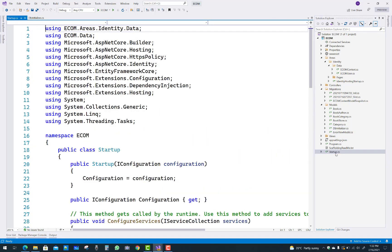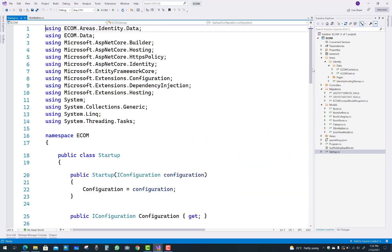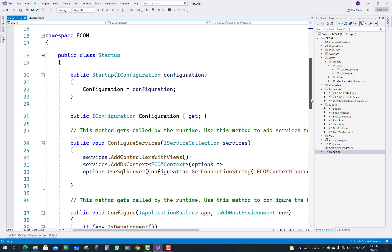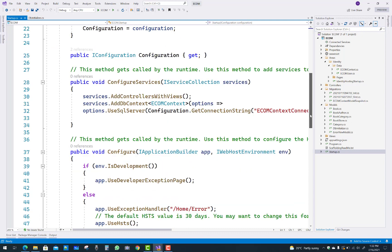Hello everyone, welcome to my channel ASP.NET Core. Today I'm going to show you an eCommerce project.